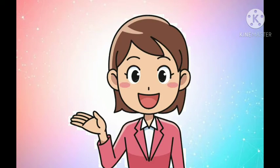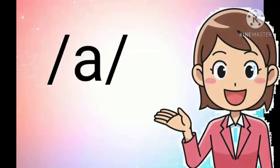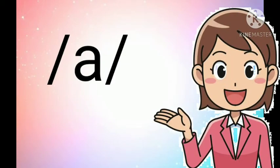But before we continue, let's have a recap of our previous lesson. Short A sounds A, A, A. Again, what is the sound of the short A?